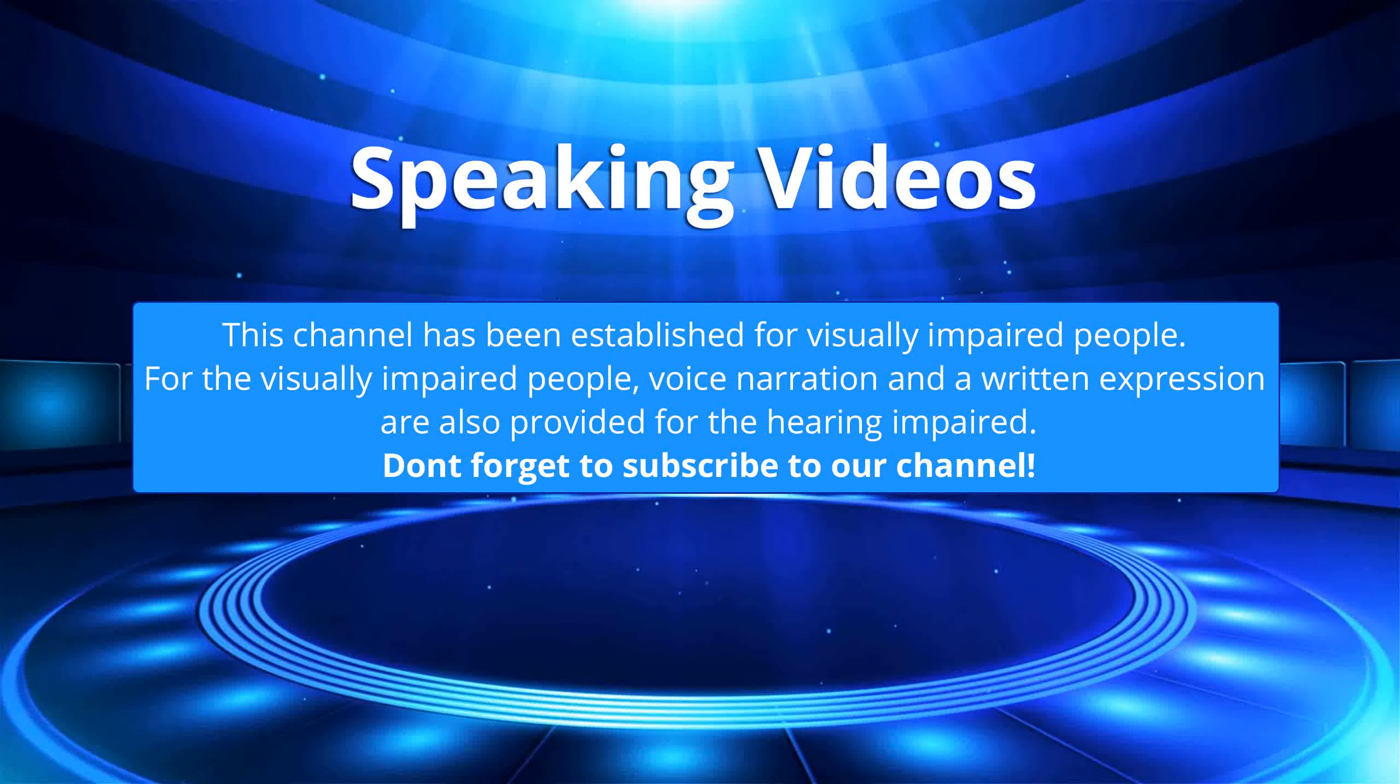This channel has been established for visually impaired people. For the visually impaired people, voice narration and a written expression are also provided for the hearing impaired. Don't forget to subscribe to our channel.